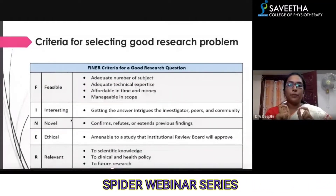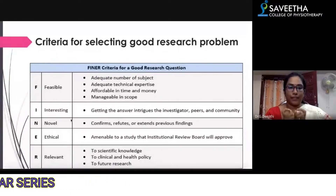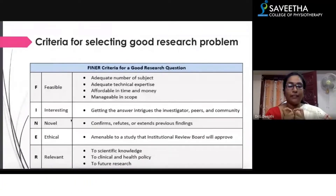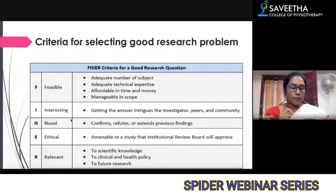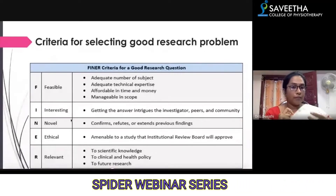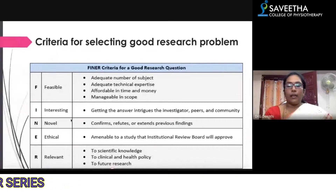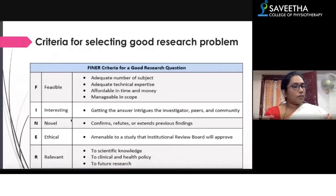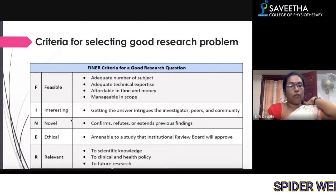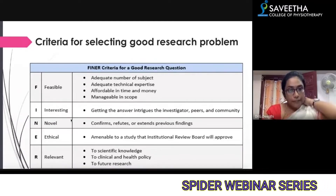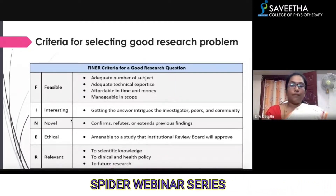So how should your research problem be formed in a final way? It must be feasible. If you do not check for feasibility, even though your research is novel and interesting it will not really work out. You have to check out for feasibility.